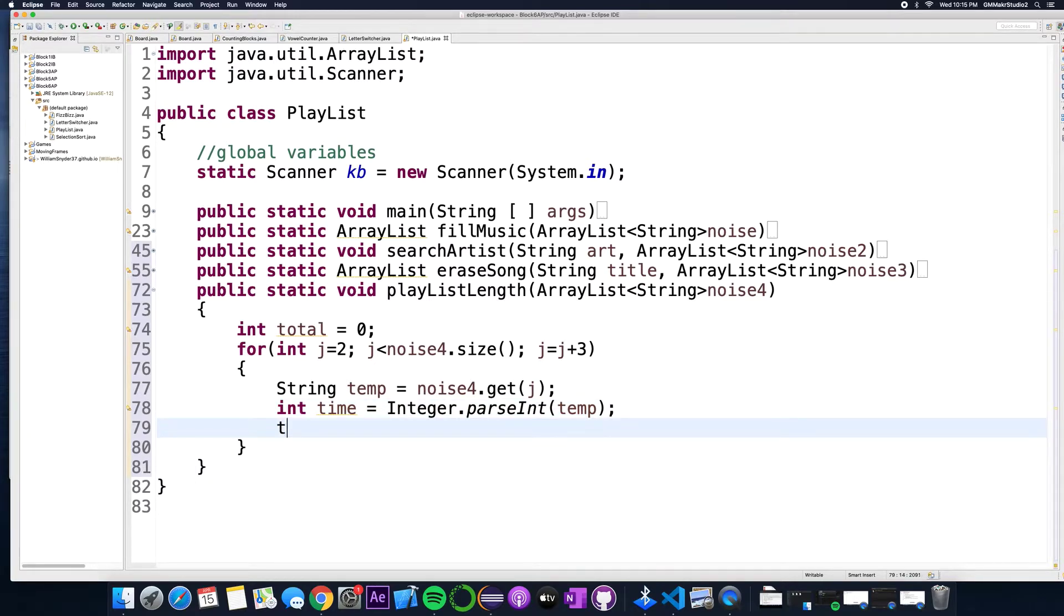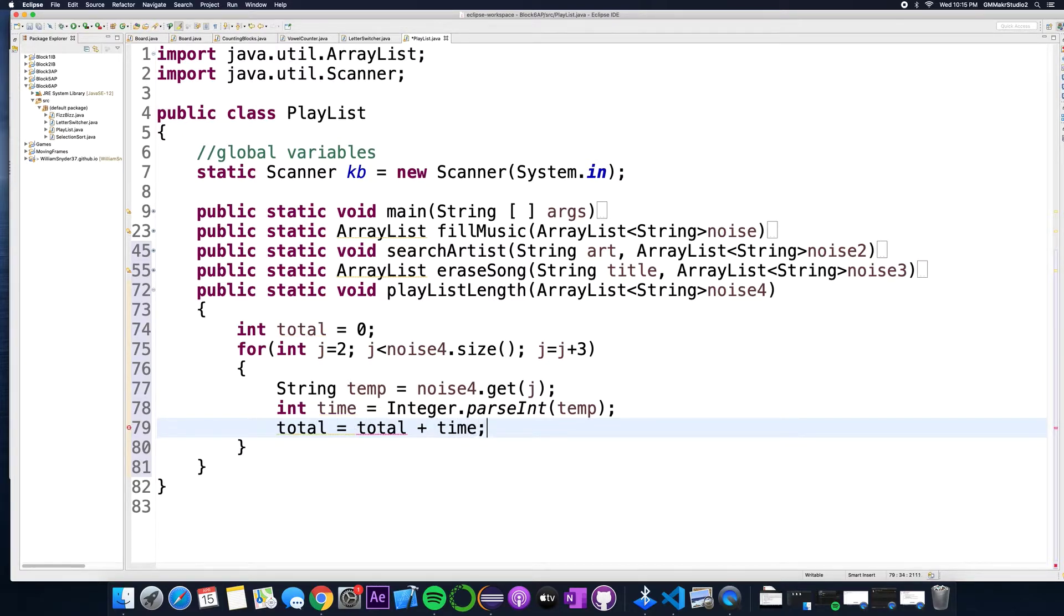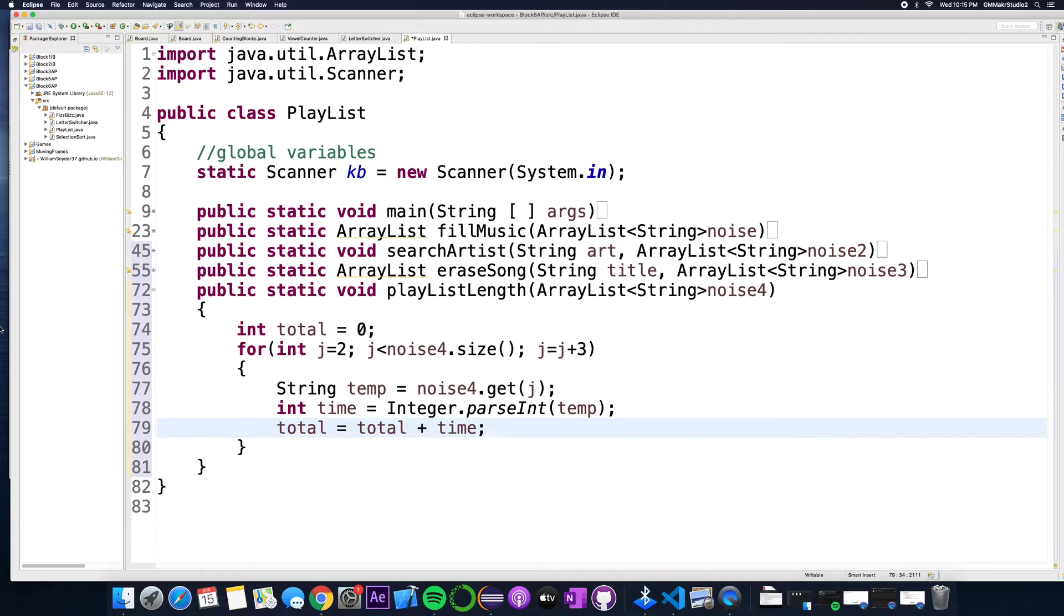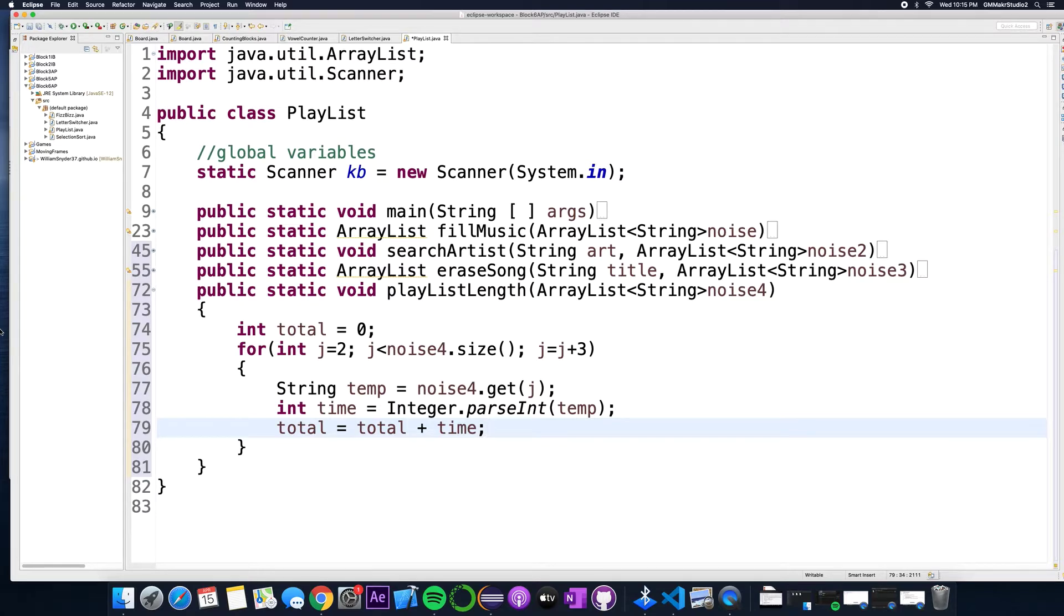And all I'm gonna do is I'm gonna say total is now going to be whatever total is plus time. So the total amount of songs, it's gonna loop through, it's gonna take the seconds you put in, turn those into integers and then keep adding it to time.